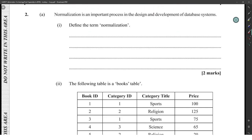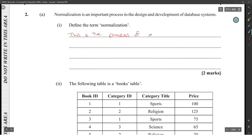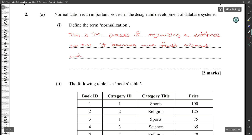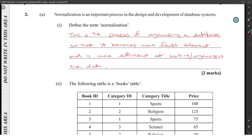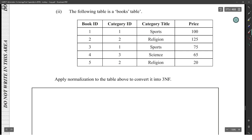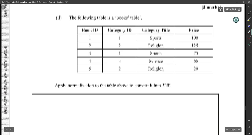2A: Normalization is an important process in the design and development of database systems. Define normalization. This is the process of organizing a database so that it becomes more fault-tolerant and is more efficient at loading — organizing the data so it has fewer errors and is more efficient.